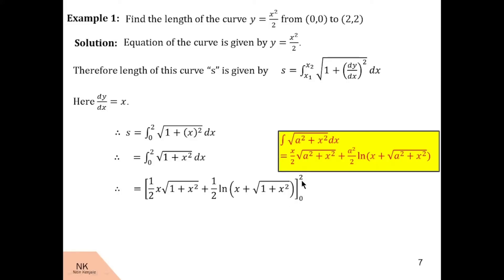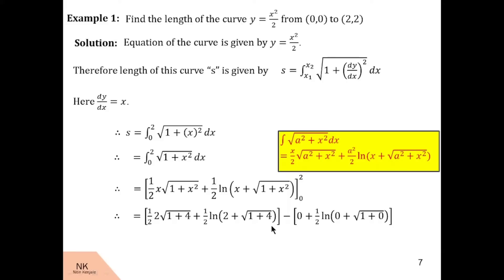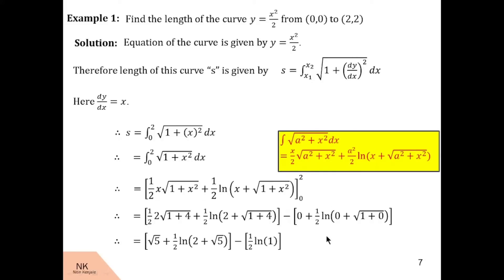Now let us substitute these limits in x. When we substitute 2 in x we have 2/2 · under root(1 + 2²) = under root 5, plus ½ log(2 + under root 5). When we substitute the lower limit 0 in x, the first term becomes 0 and the second term is ½ log(0 + under root(1 + 0)) = ½ log 1. So this is the length of the curve y = x²/2 from point (0,0) to (2,2).